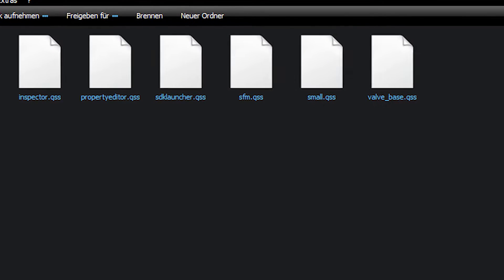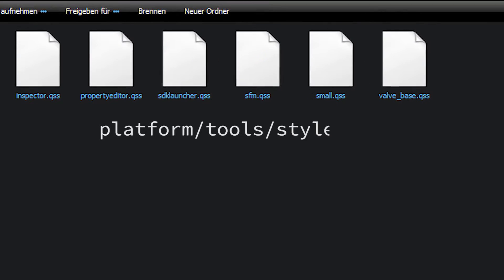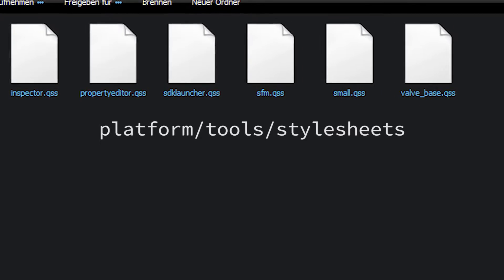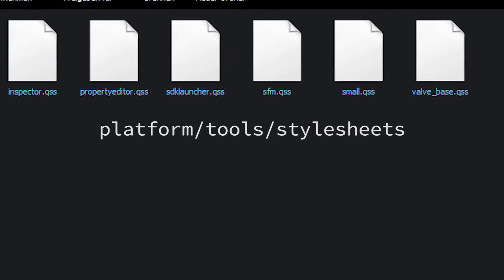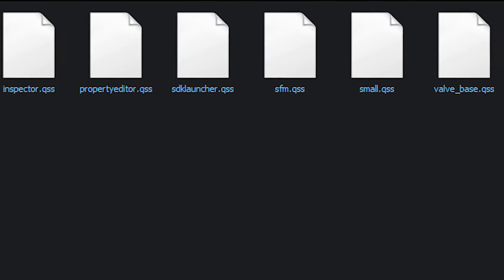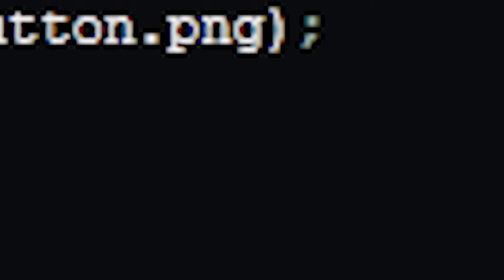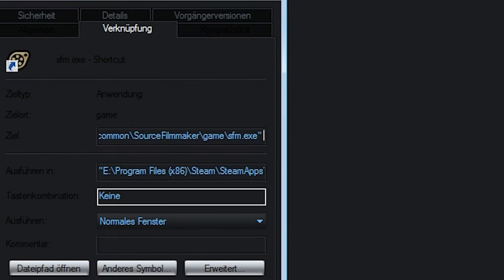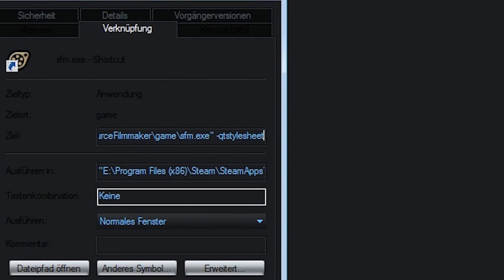The default files are found in platform, tools, stylesheets. We'll need to use this folder for custom themes as well. There are multiple ways to load QSS files. Launching SFM with "-qt_stylesheet" will load property editor, SFM, and valvebase.qss.